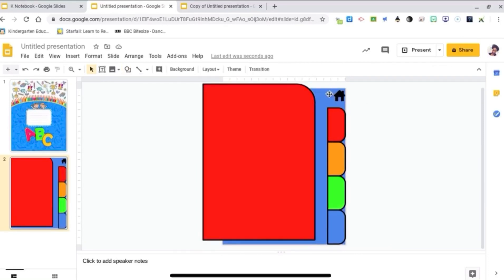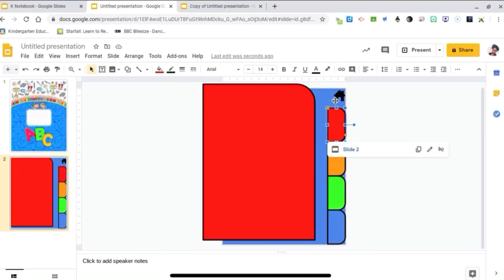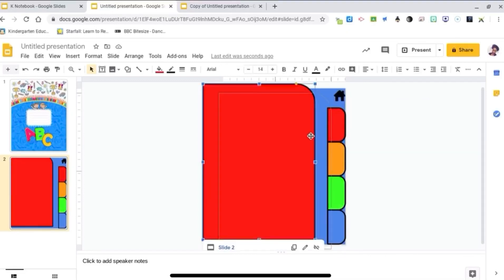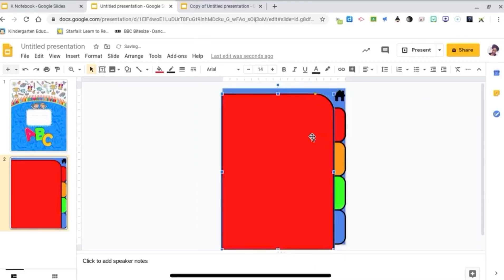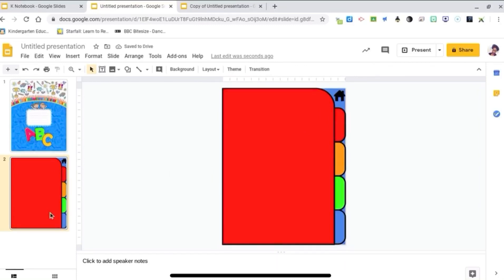So the blue background, the red page, the red tab, and the home button are all linked to slide 2 already. This helps the parents and students to navigate the notebook and to keep the slides from auto-advancing.